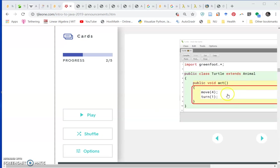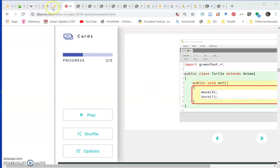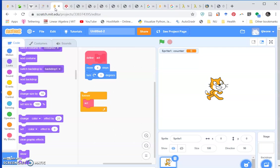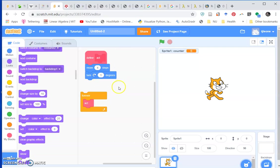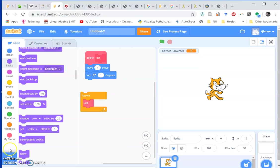We've seen that in the method body we can have method calls with arguments. The methods have arguments and we see that in Scratch as well. Here's a move block which is like a method call with an argument of four. Here's turn with an argument of one. We can also create blocks in Scratch that have arguments.